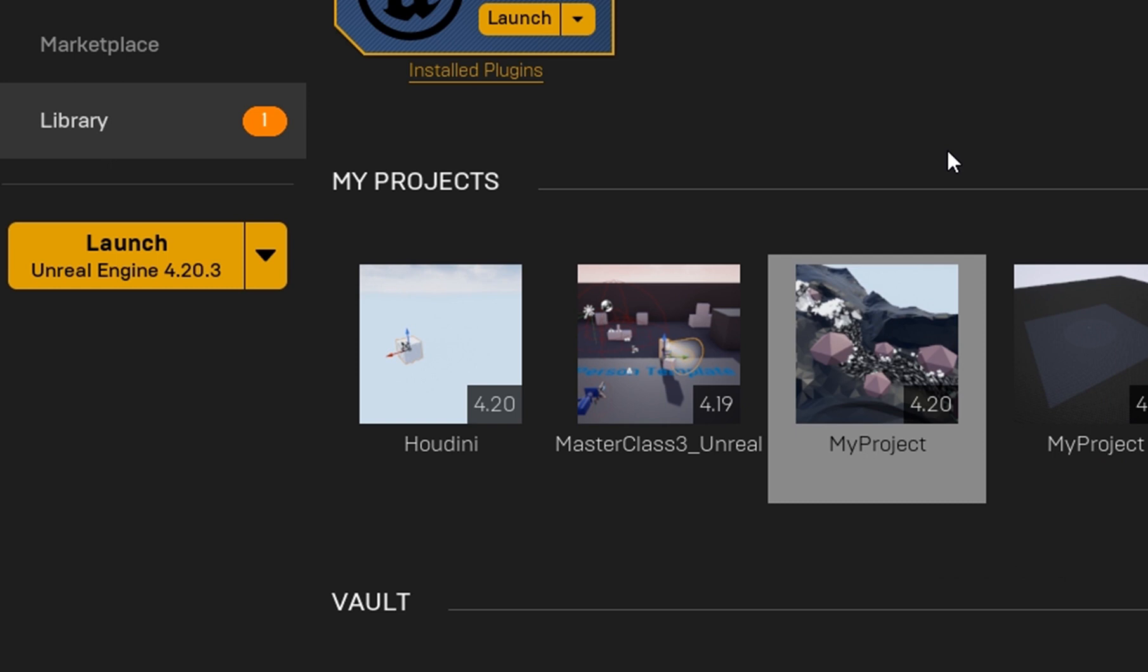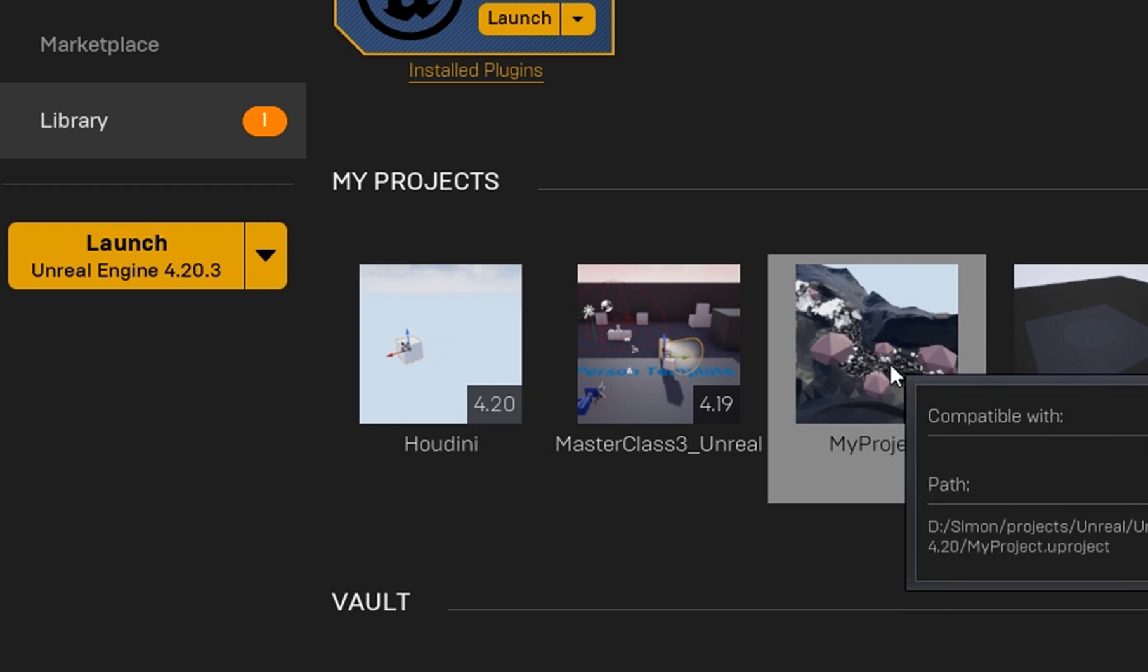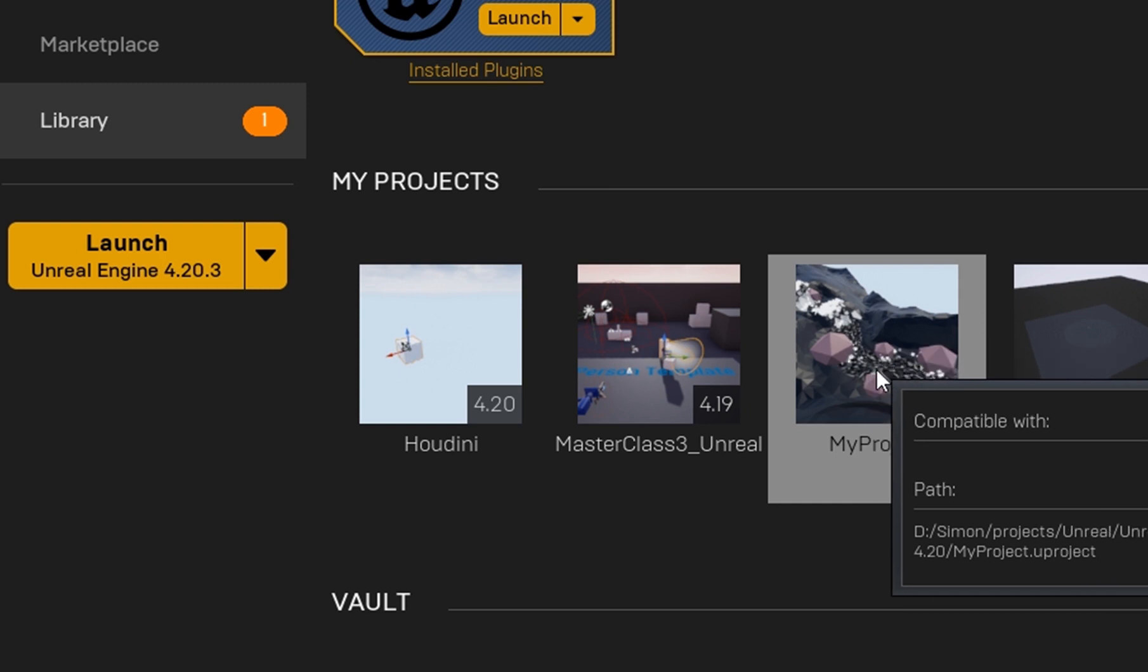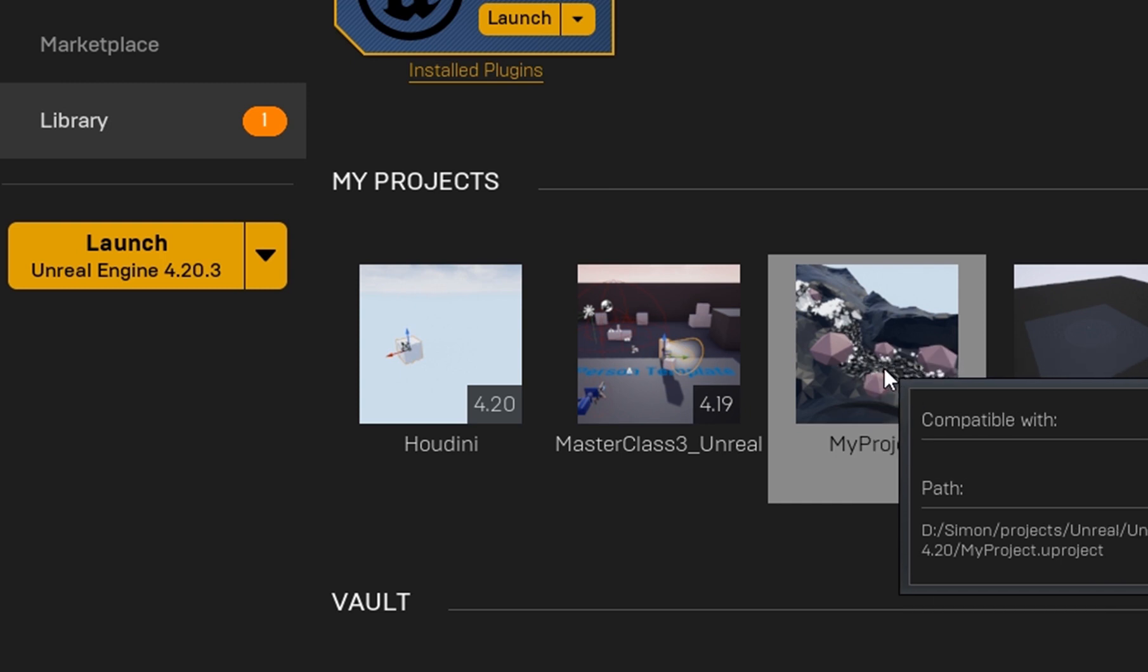I just wanted to show the three different ways to start a project: start the engine and use the open dialogue, use this collection here, or go into the project folder and start the .uproject file from there. And that it sometimes helps to overcome these mistakes or these errors which prevent you from opening the project. I hope this helped a little bit.